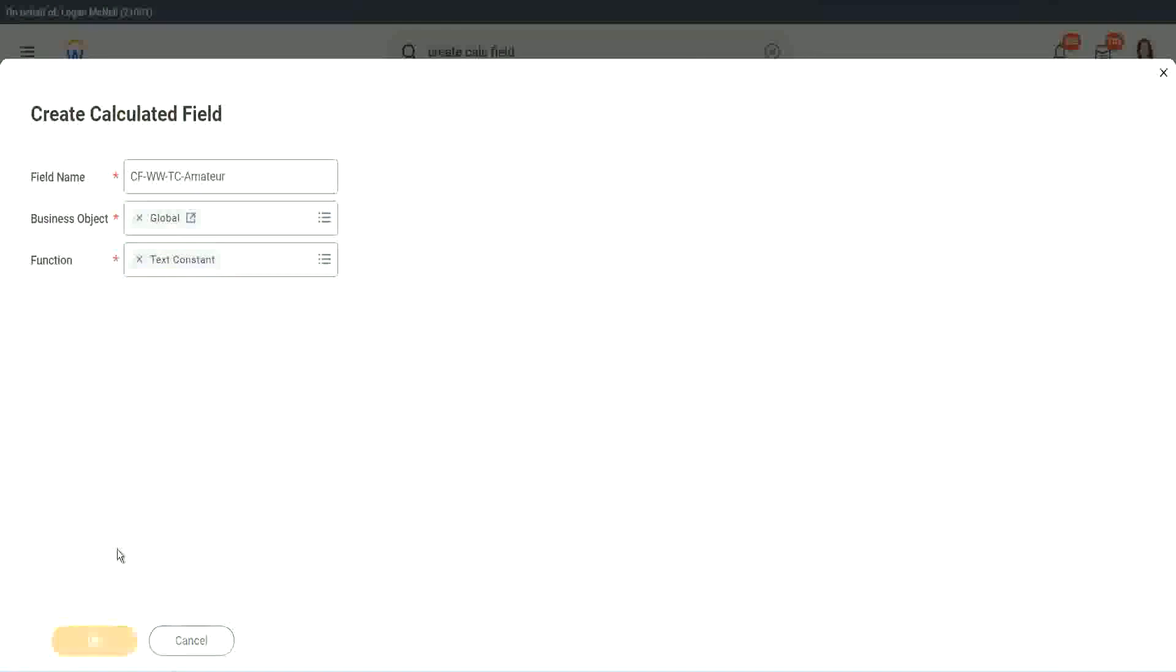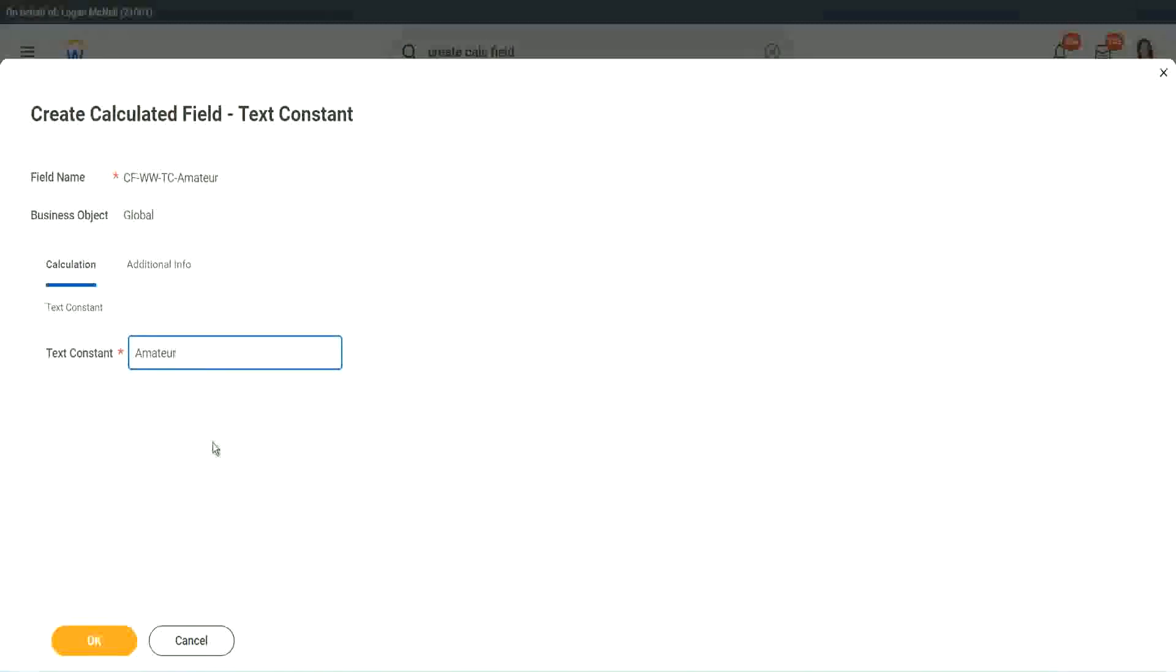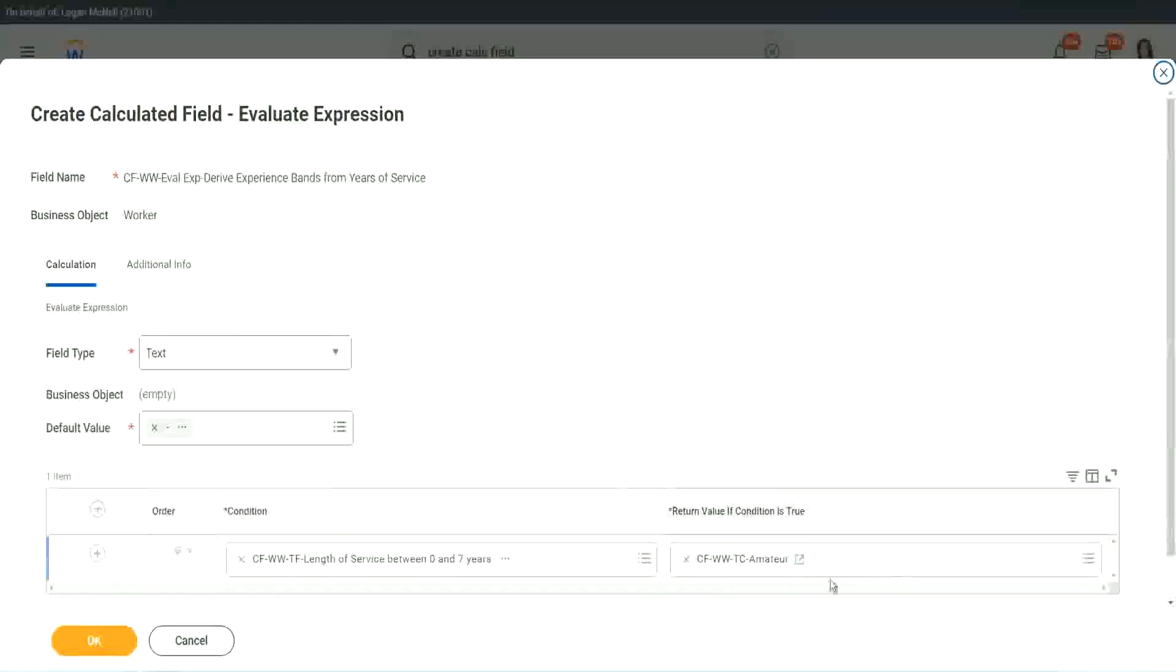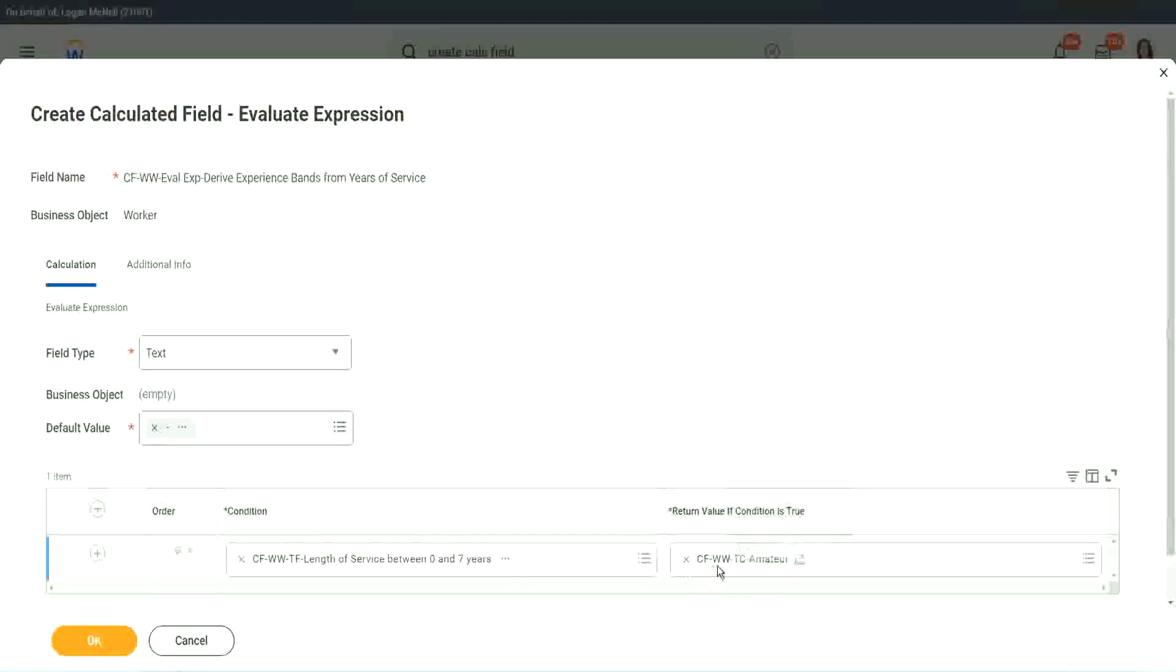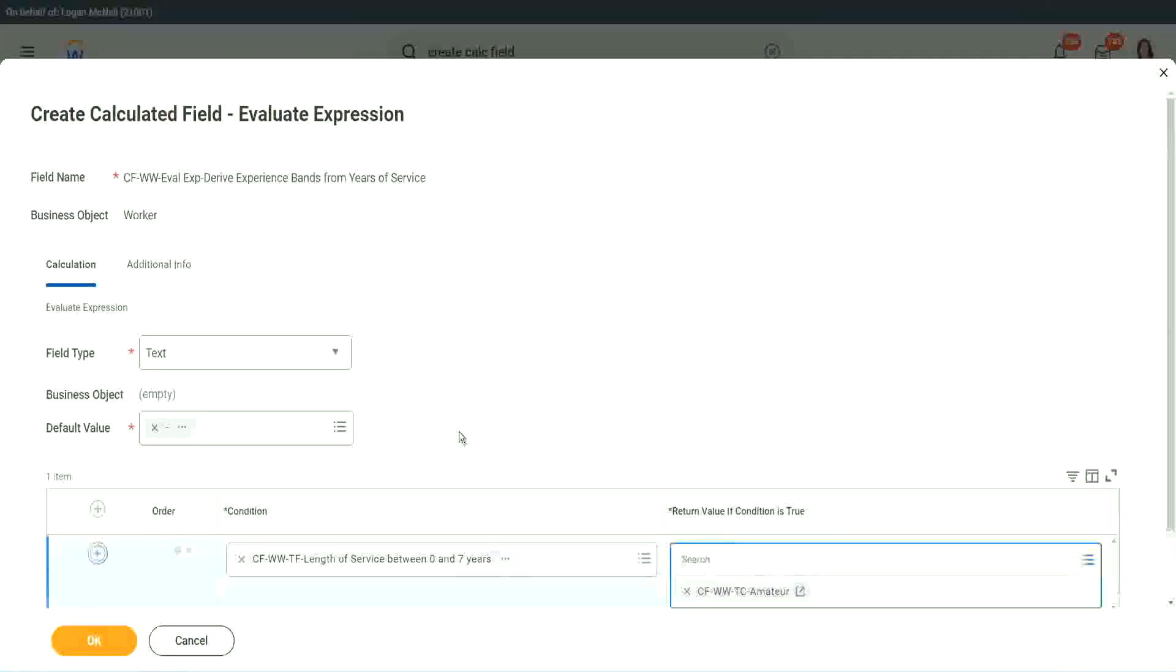Function is text constant. And what is the constant text? Amateur. Isn't it simple? Copy. Okay. So you see, it automatically comes here. CF WW TC amateur. All right.